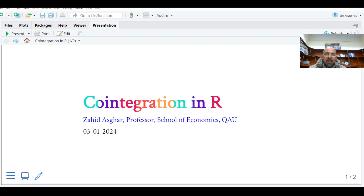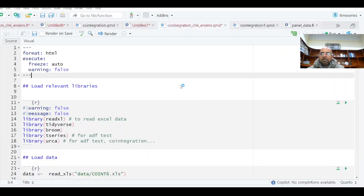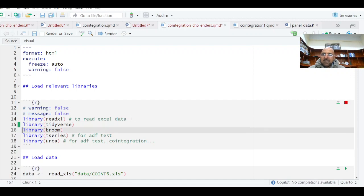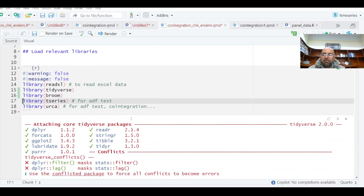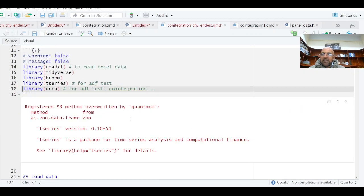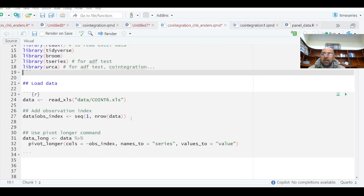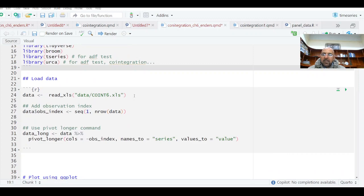First of all, I'm going to load the relevant libraries and then load the data, and I'll explain each and every step. So we load: library readxl, library tidyverse as our umbrella package, library broom for getting linear model regression tables in a nice format, library tseries for time series data, and library urca for doing co-integration and other time series analysis.